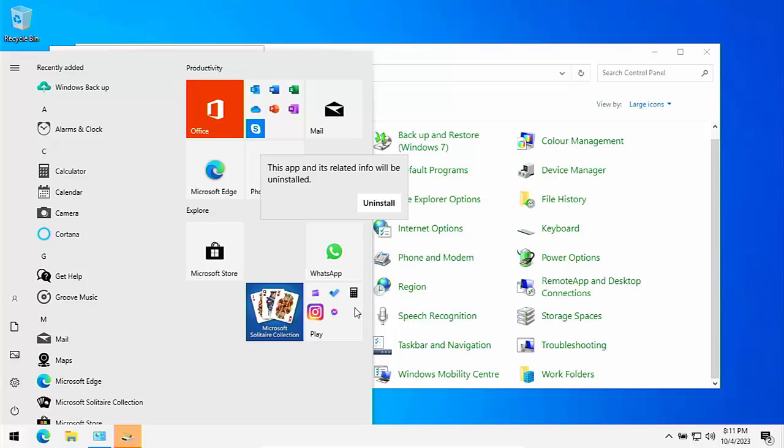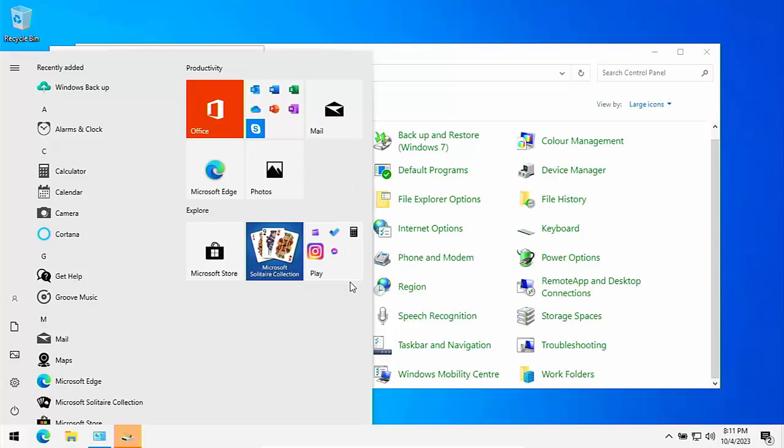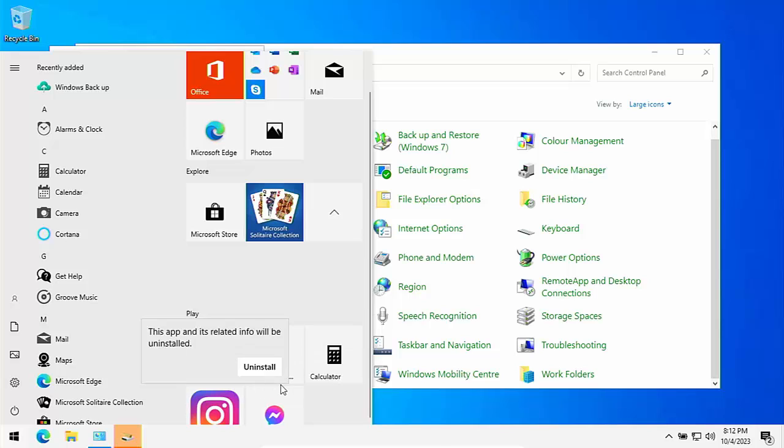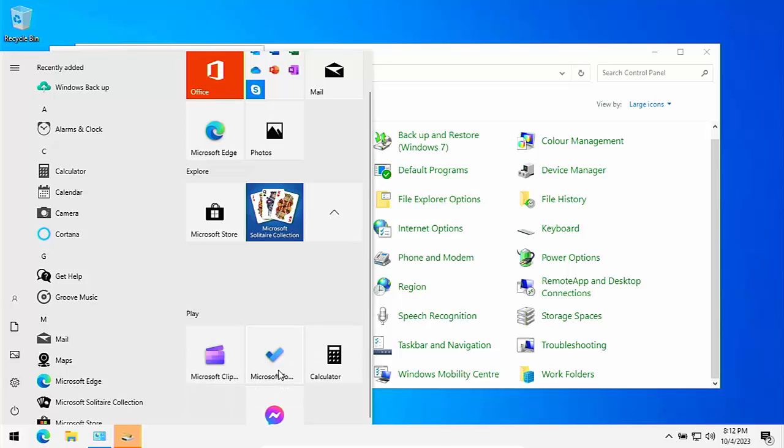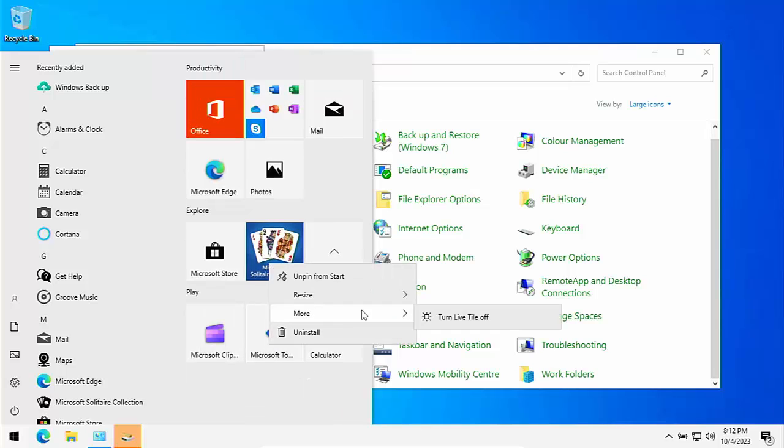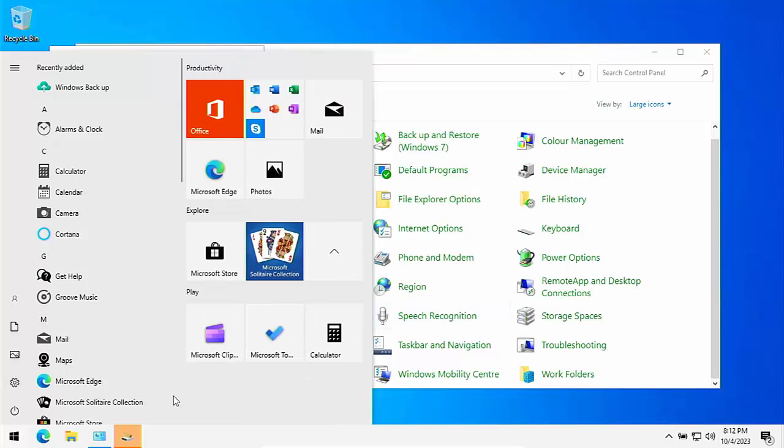So just going to uninstall a few things off of here that I don't use. Just go through uninstall. And if you do use them, then right click, go to more and turn live tile off.